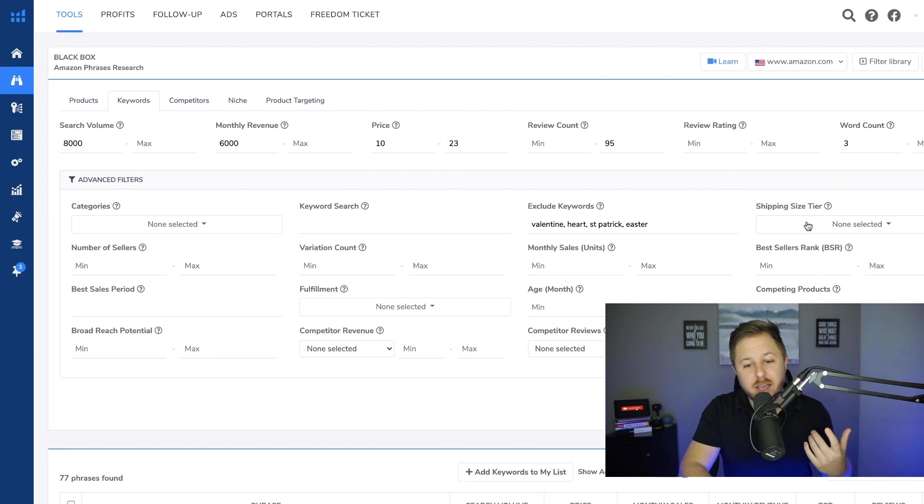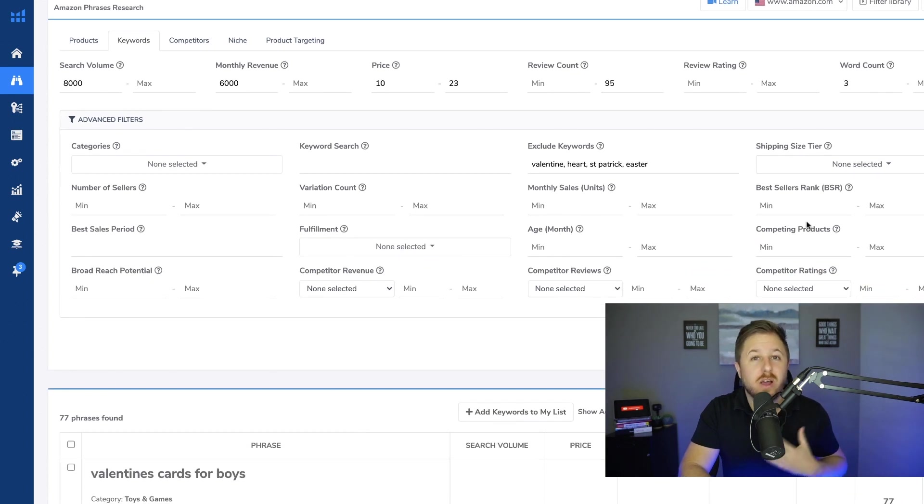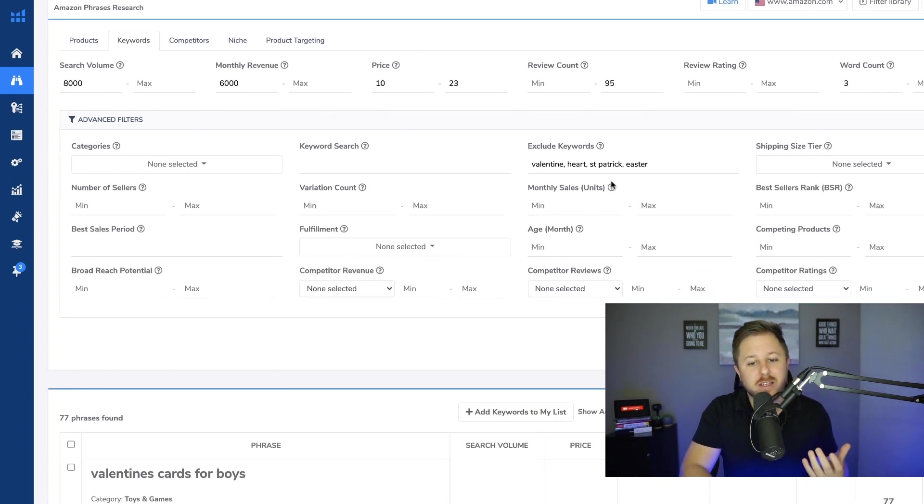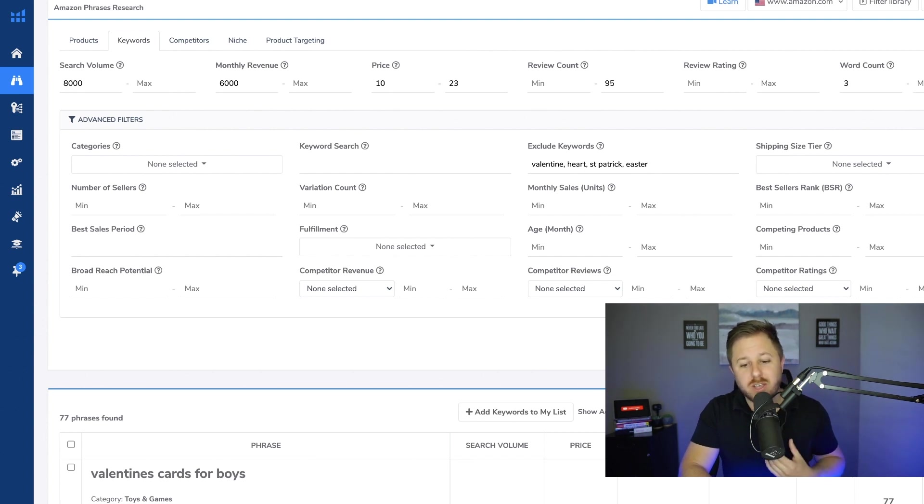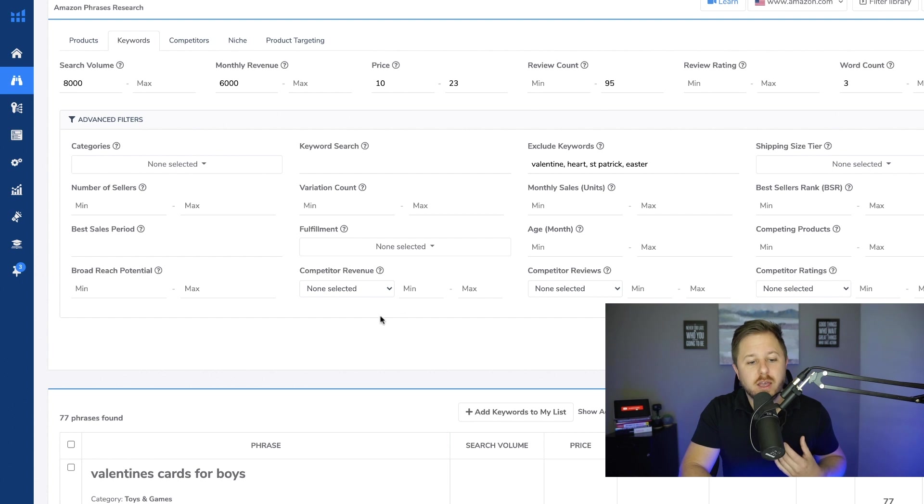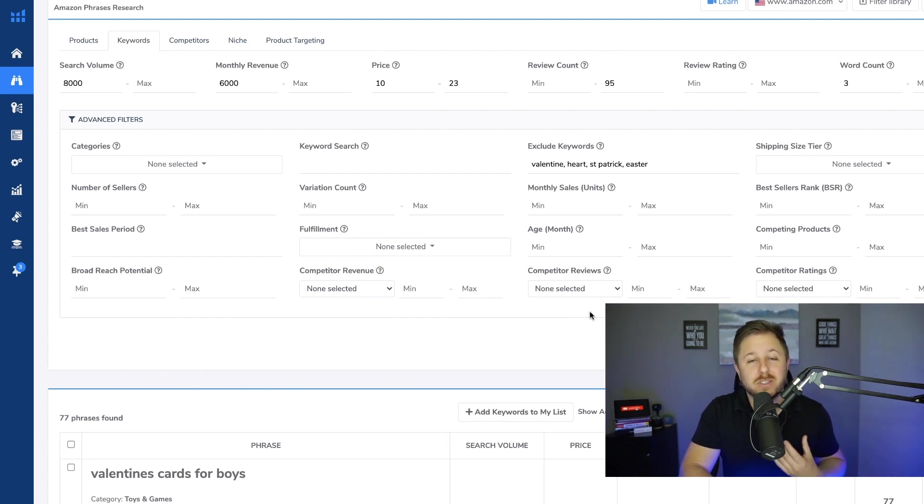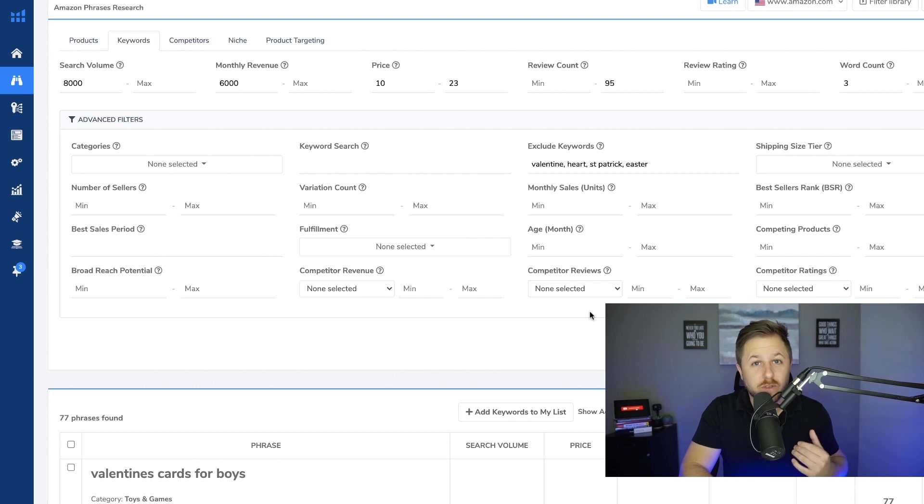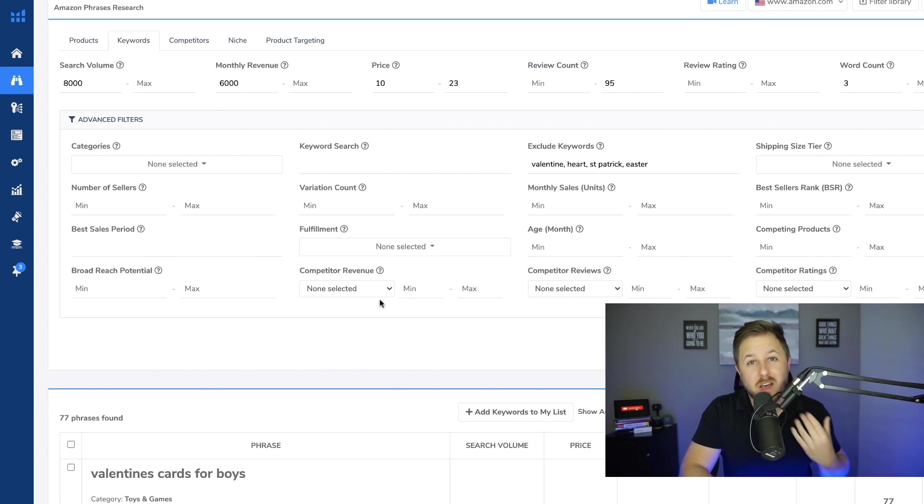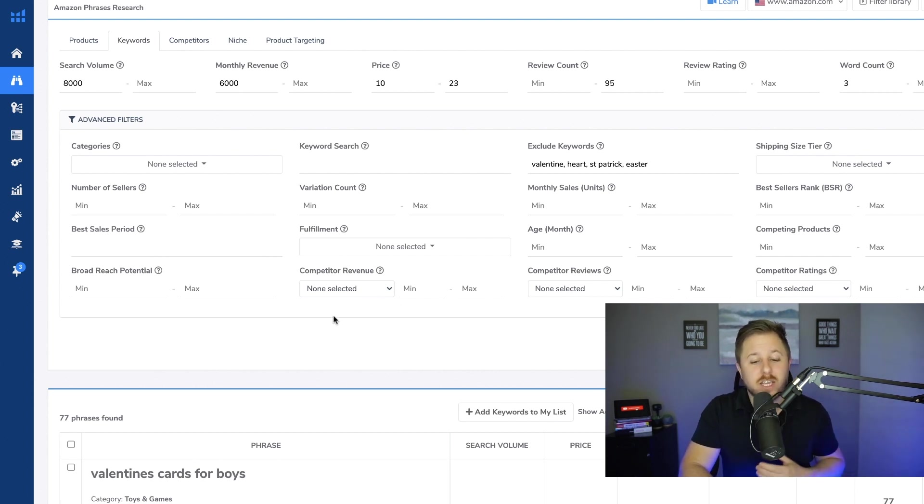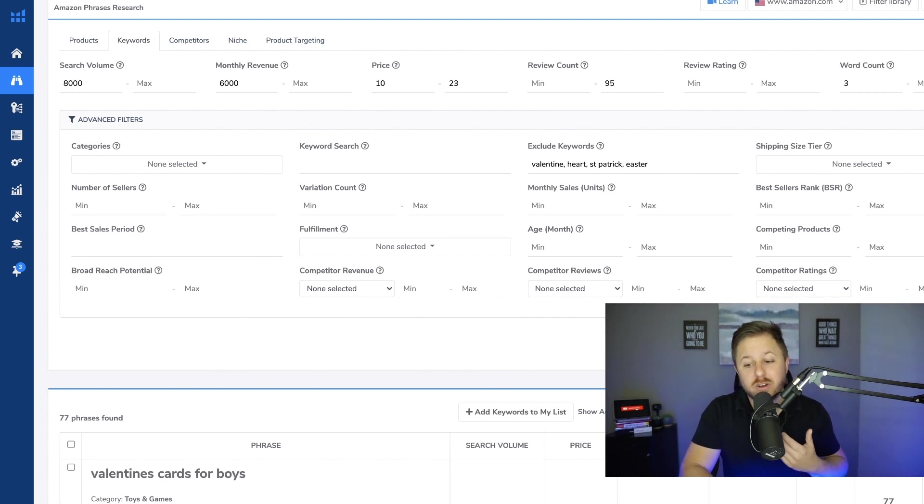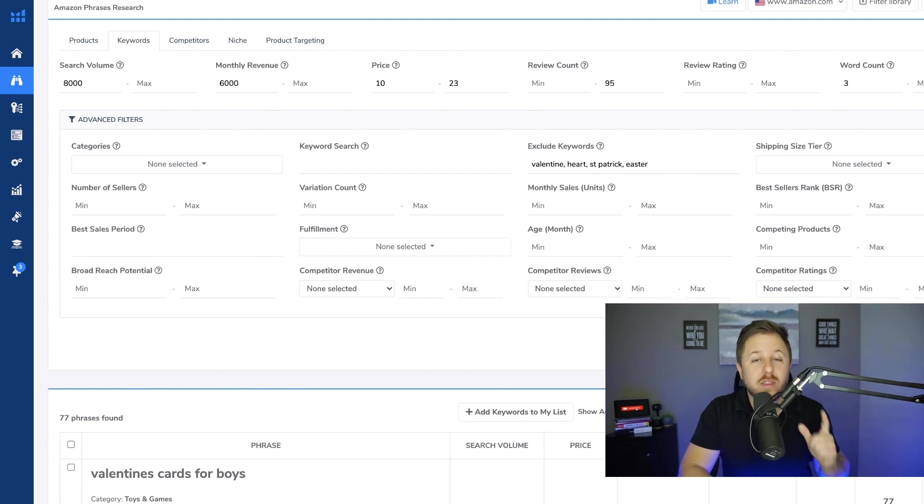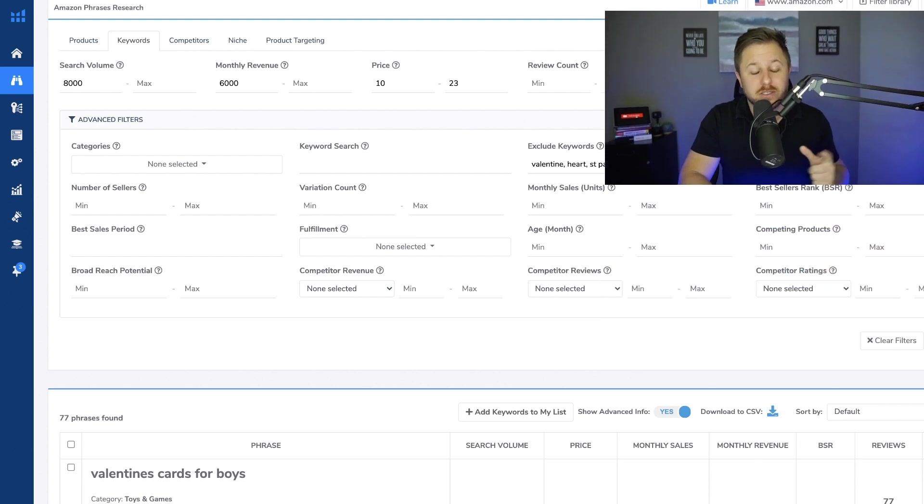And then down here since it's around the holidays I put in Valentine's, Heart, St. Patrick's Day, and Easter. And then that is all I did. Usually I like to use these parts right here, the competitor reviews and the competitor revenue. That means you find products based on the top sellers that have low reviews or the top sellers have high revenue. But in my other videos you can check out how I use those sections of black box. And then we're going to hit search and we are going to scroll through these products.